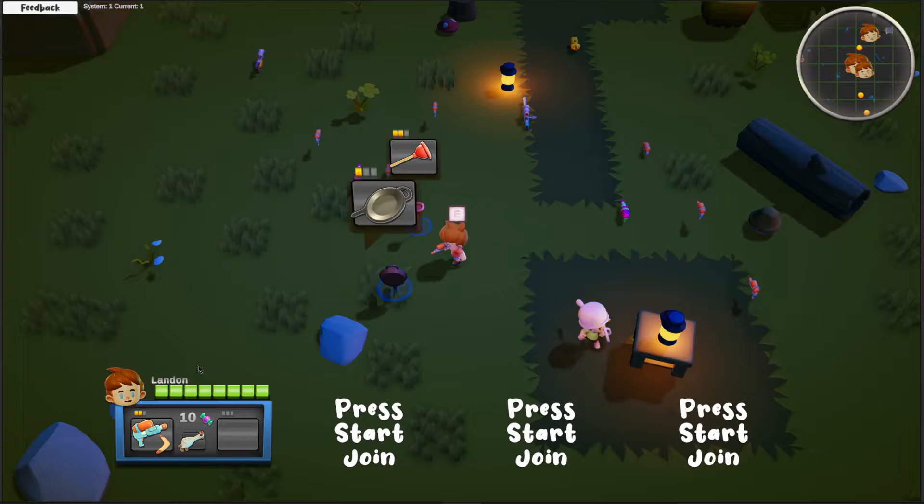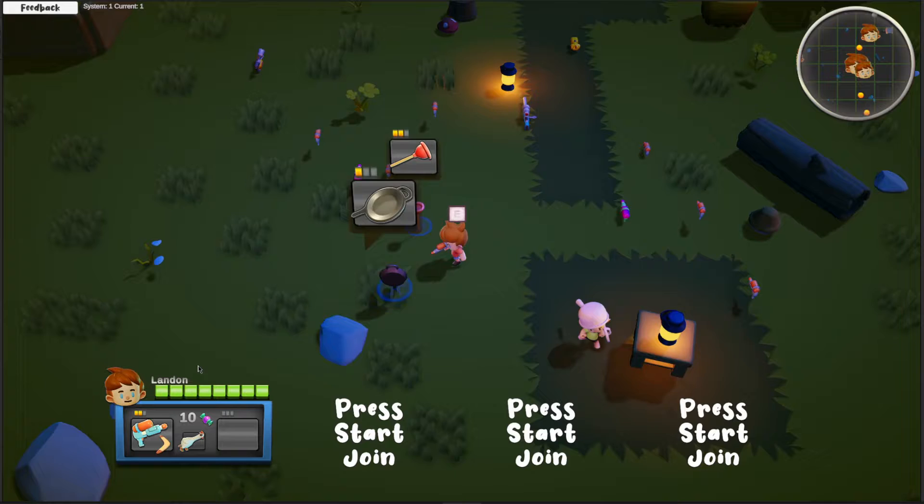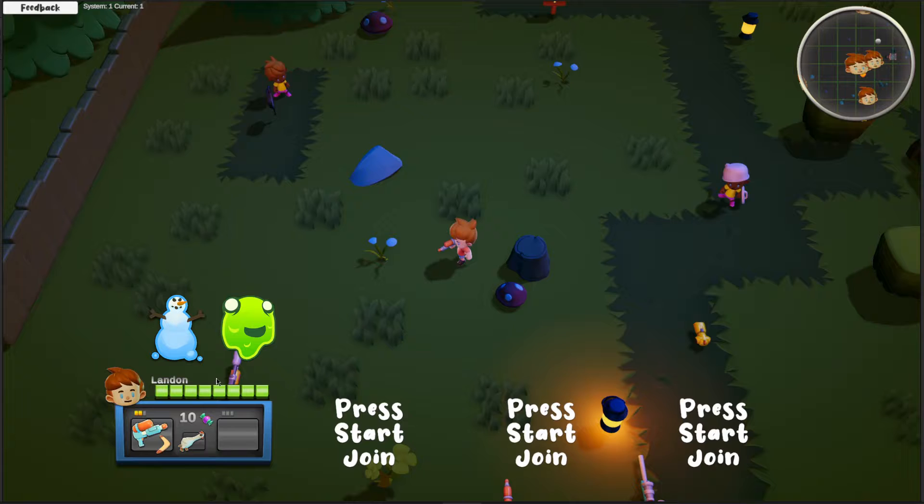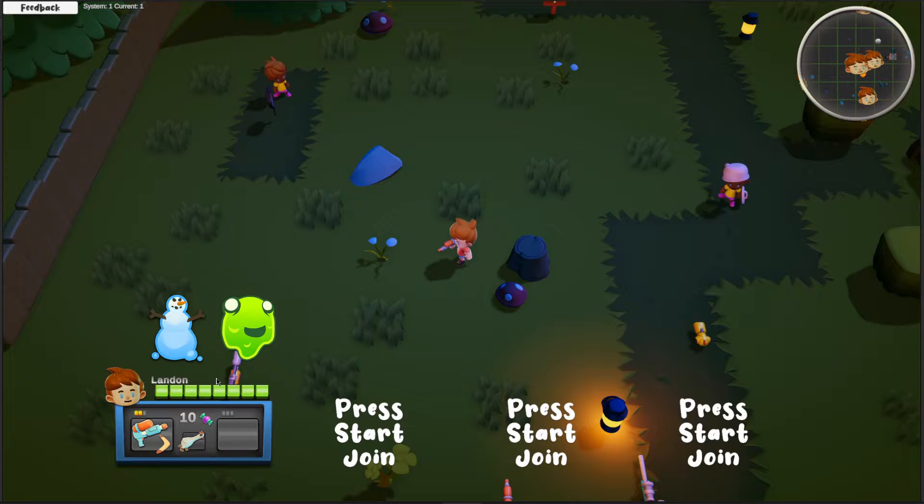Two other status effects that I added. One is the slow status effect and one is the poison. So that paired with the color tinting I do to your character will hopefully explain what's happening to you. So you'll know like what is happening to you when I'm blue, I'm slowed and I'll have the little slow icon and it should show the duration. So you know how long it's going to be affecting you.